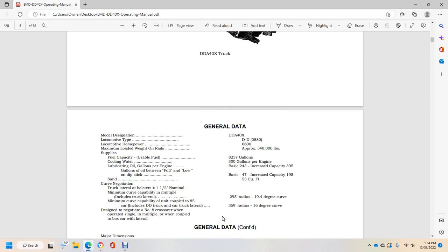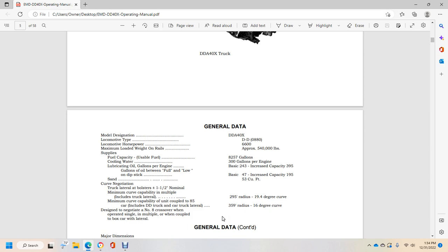General Data. Model Designation DDA40X, locomotive type D-D-8-8-0, locomotive horsepower 6600 approximate. Weight on rails 540,000 pounds. Supply fuel capacity 8,257 gallons, cooling water 300 gallons per engine, lubricating oil basic 243 gallons, increased capacity 395 gallons. Oil between full and low on dipstick: basic 47, increased 195, 53 cubic feet.